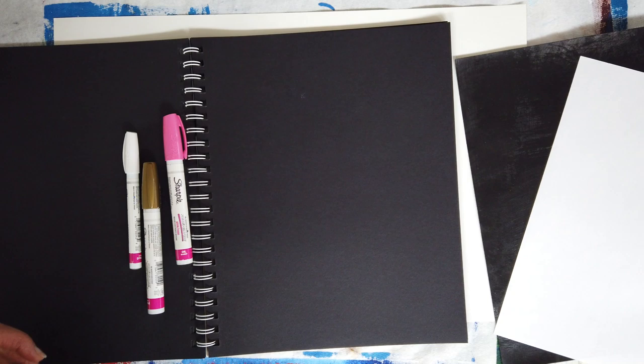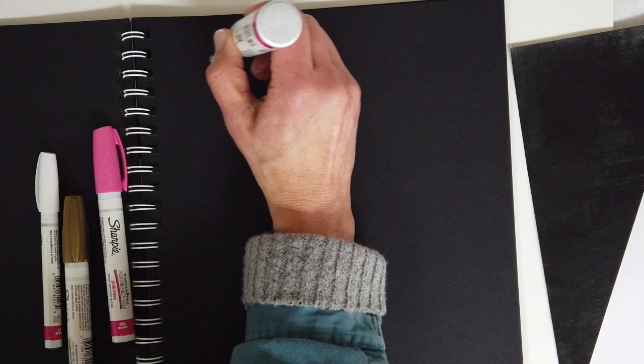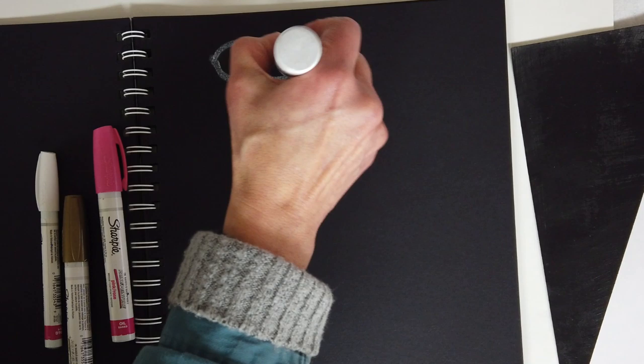So I'm going to demonstrate what I'm talking about here. So this is a kind of dried up marker so I'm pressing it down to get the ink to come out and it just sort of gets very faded on the black paper.